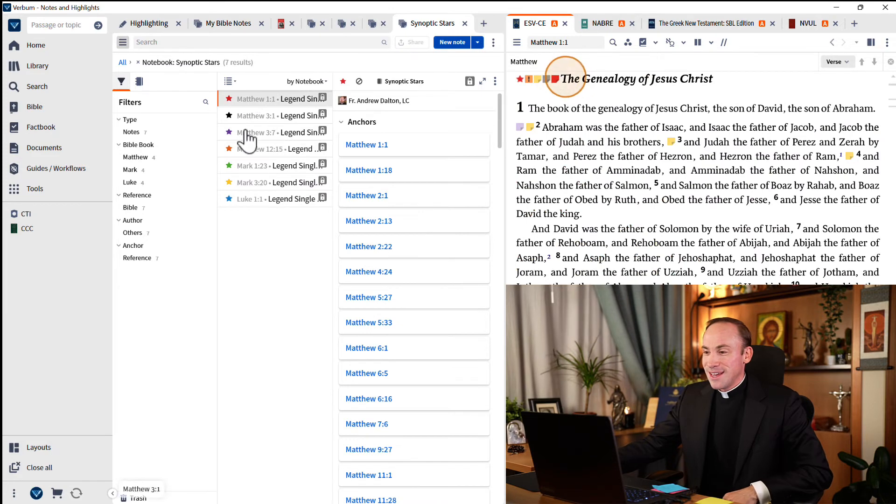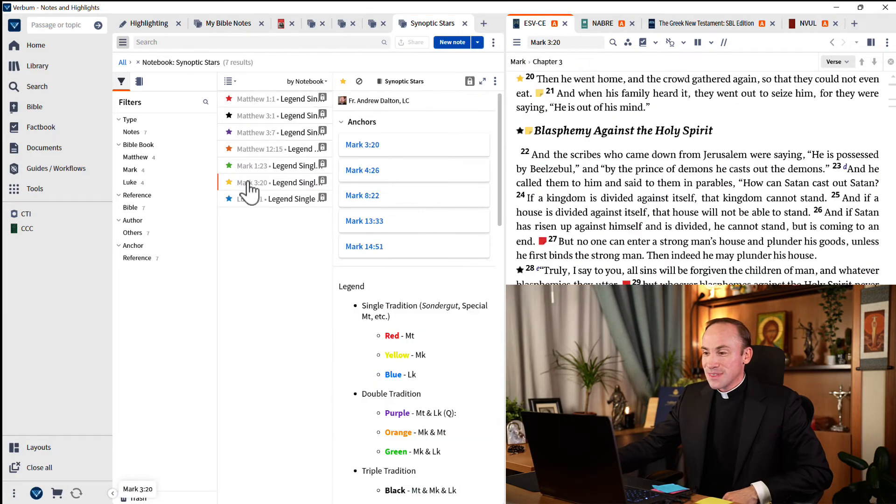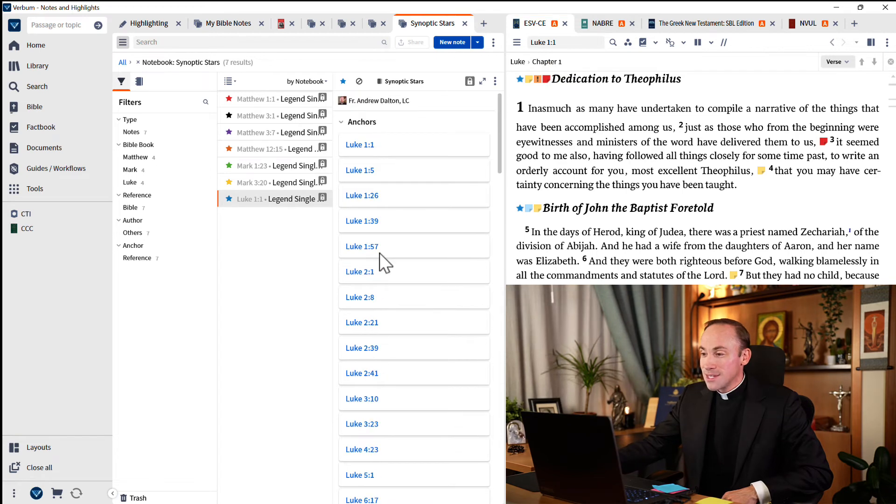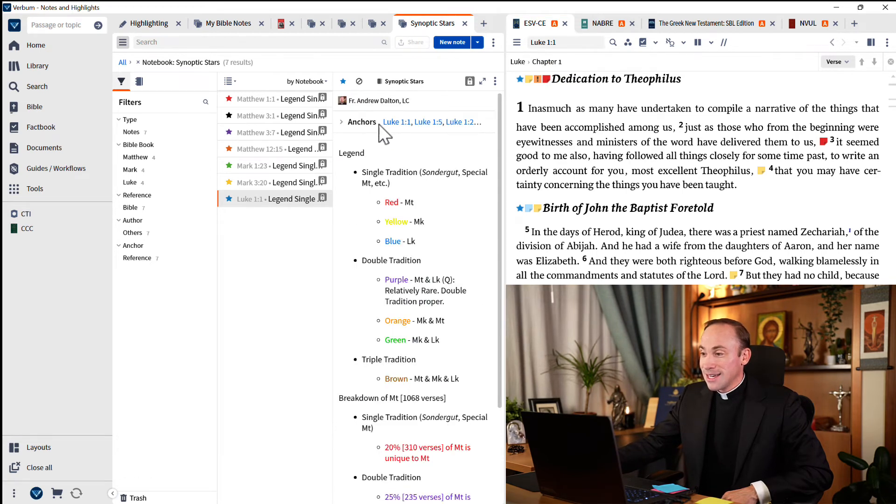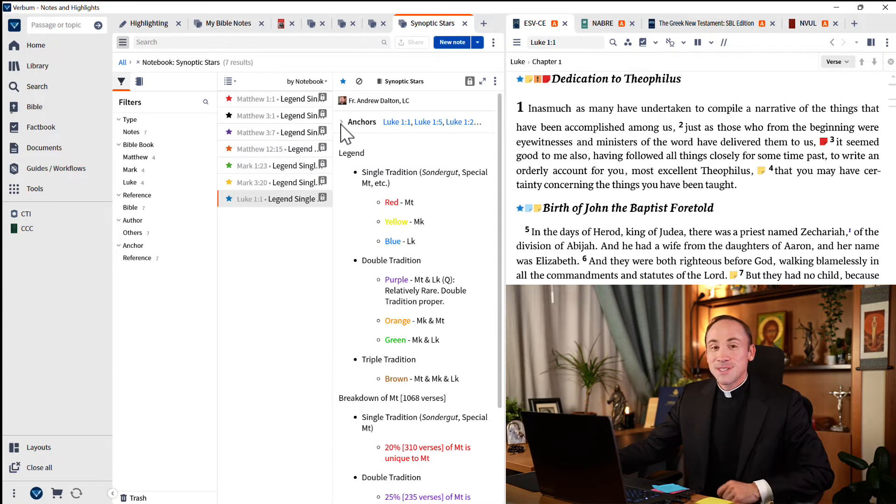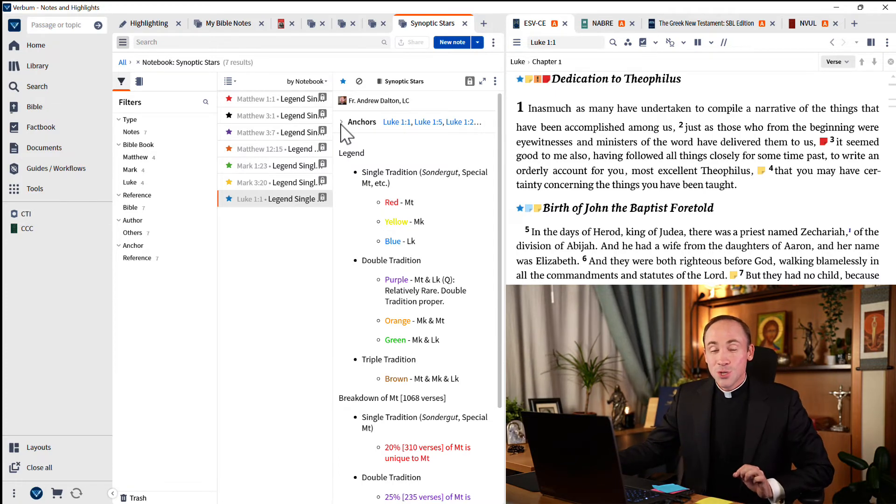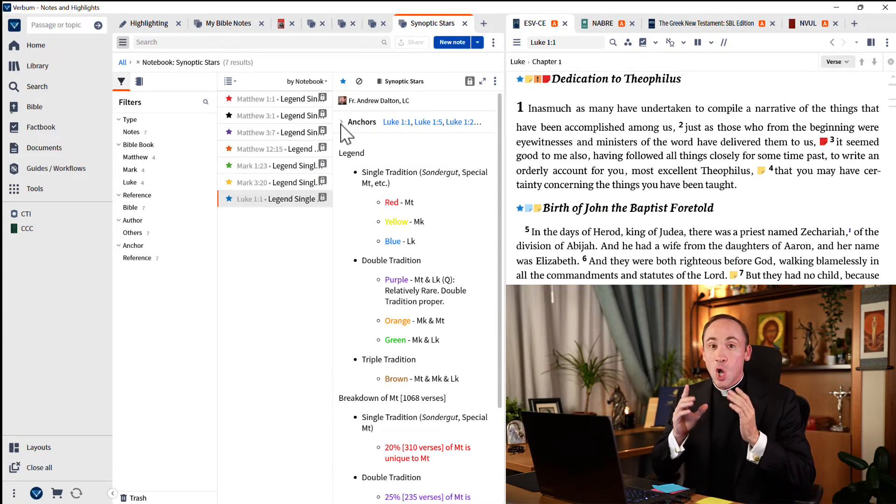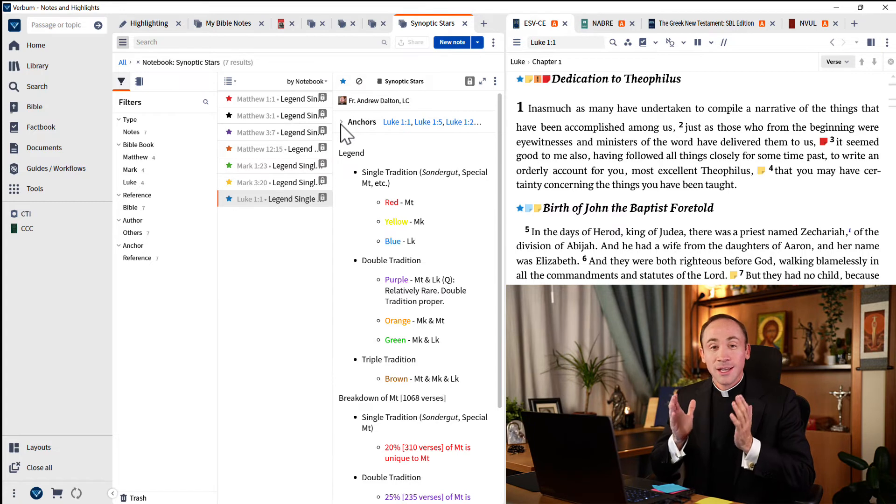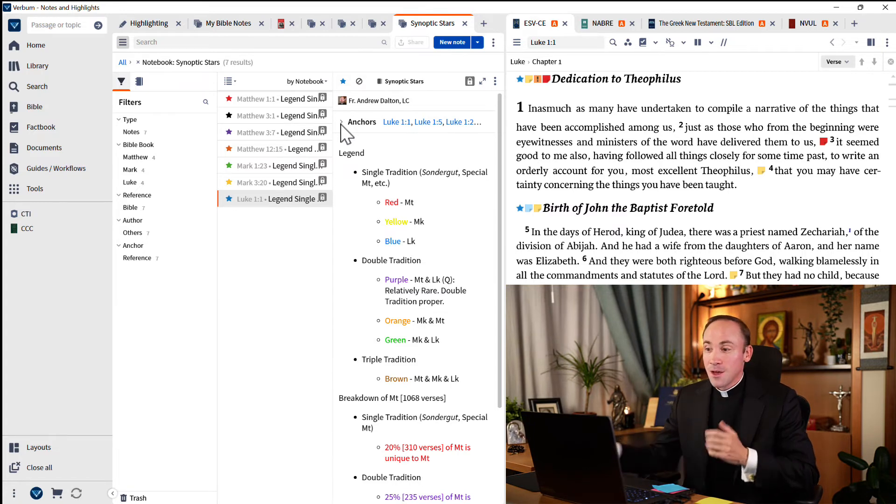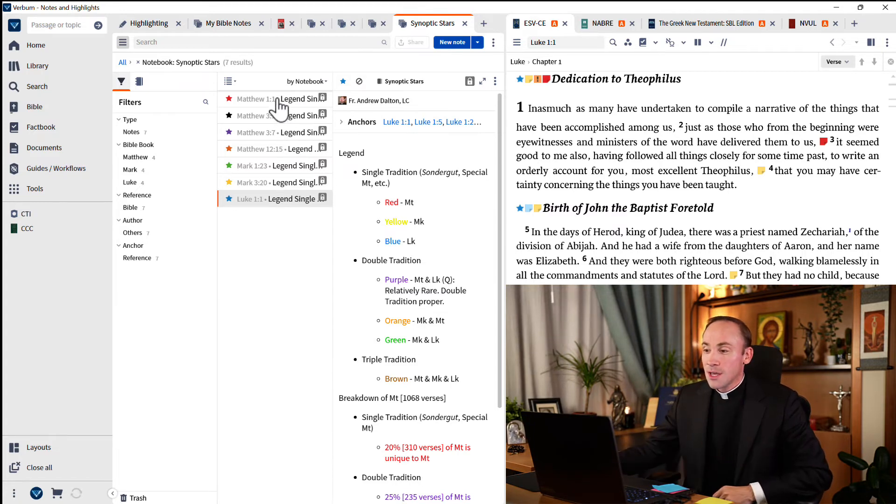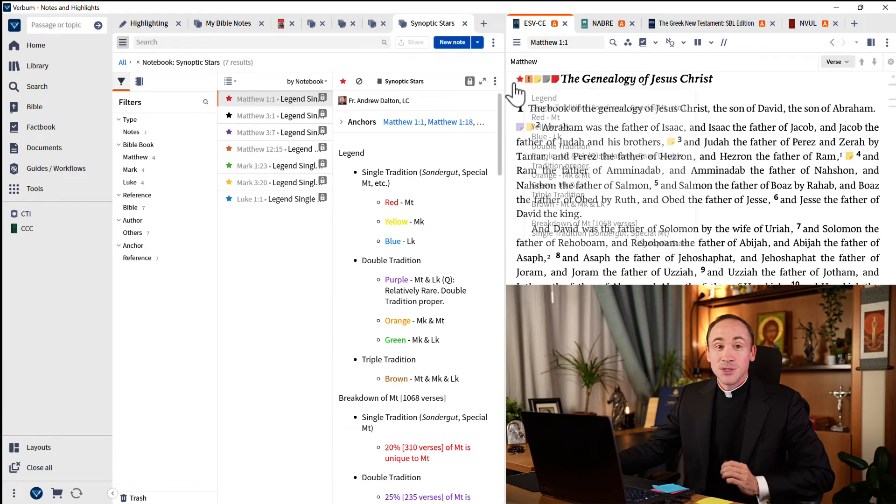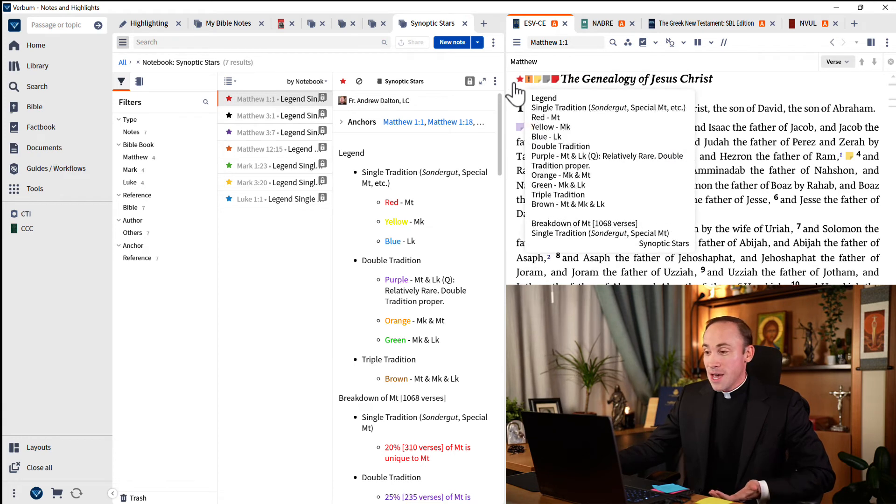But look how many times that one sticky note, this blue star, is anchored again and again and again. I've stuck a blue star wherever there's a passage that appears only in Luke. A red star means that the passage that follows is unique to Matthew.